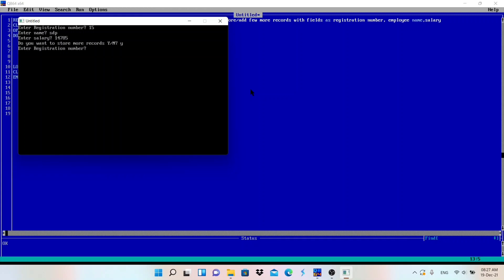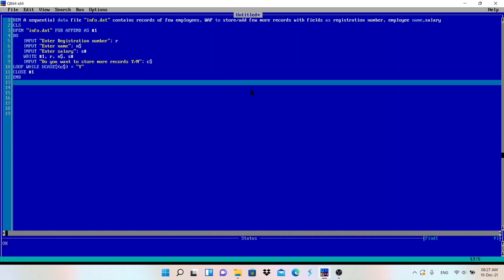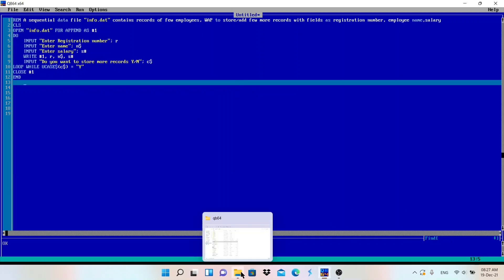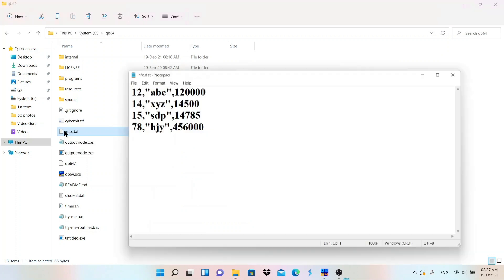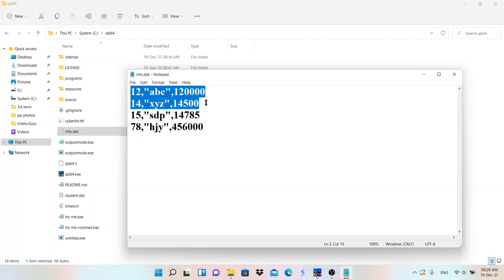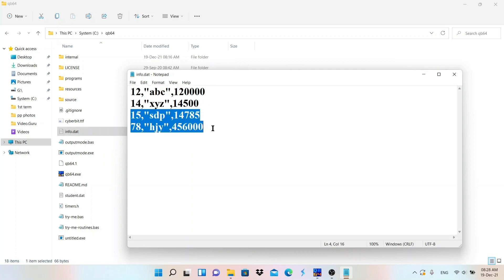Do you want to continue? I'll press Y. Then again: registration number, a name, and salary. Do you want to continue? I'll say no — press N and Enter. The program is done. Now let me go to the QB64 folder and open the info.dat file.